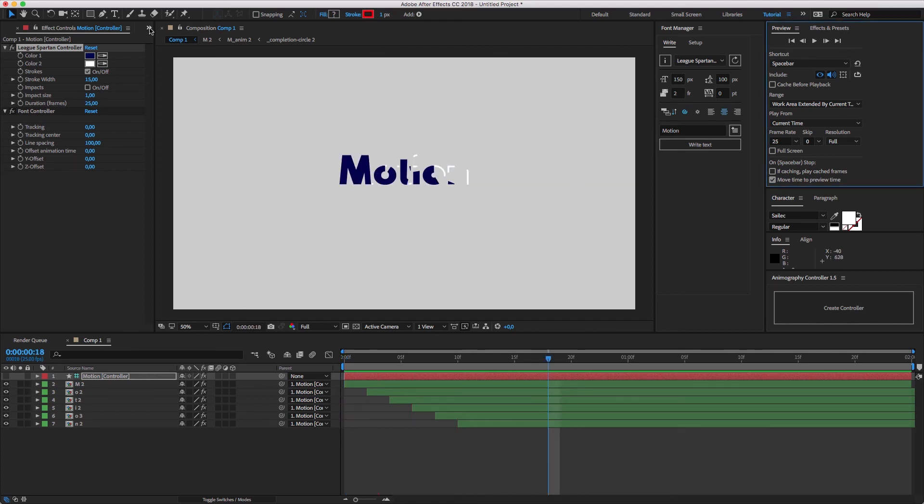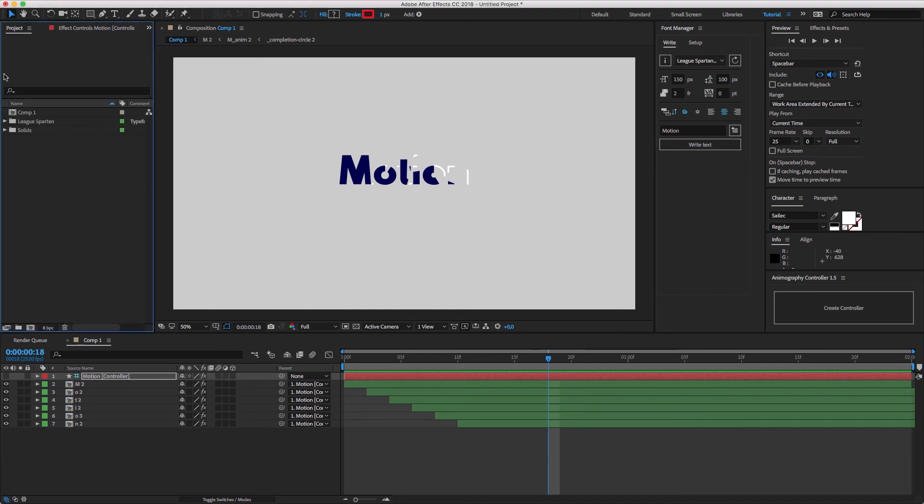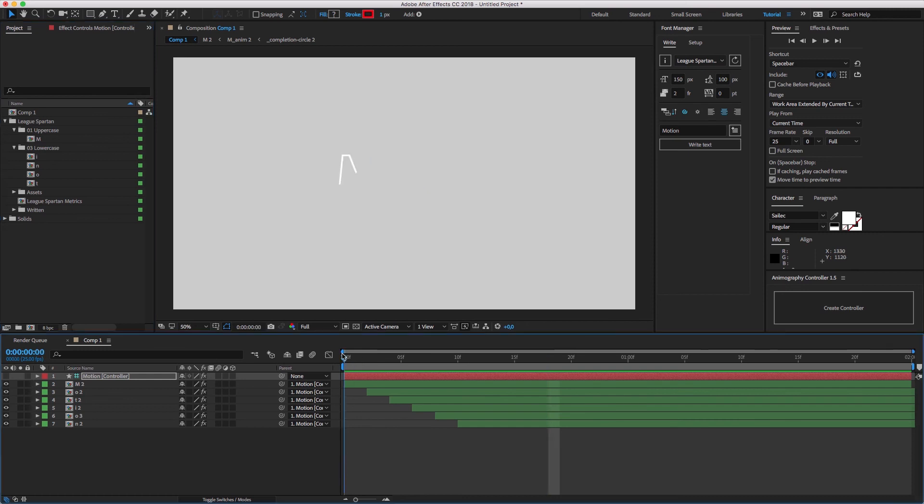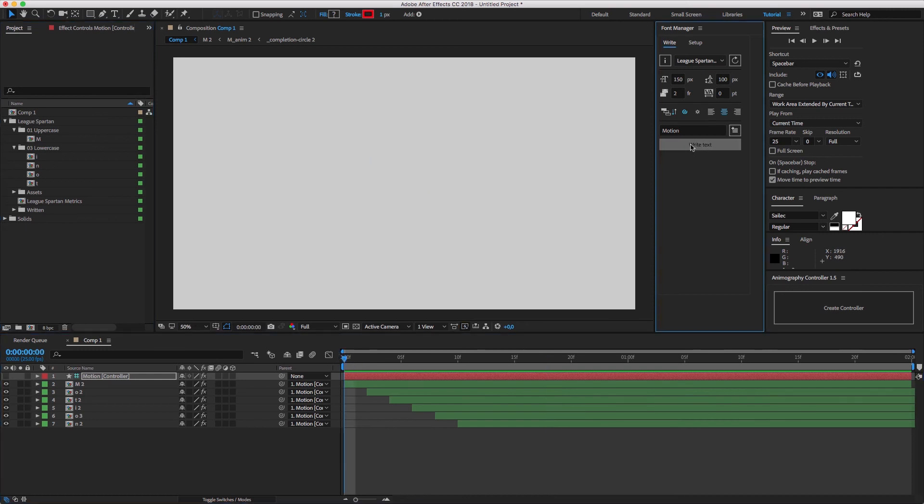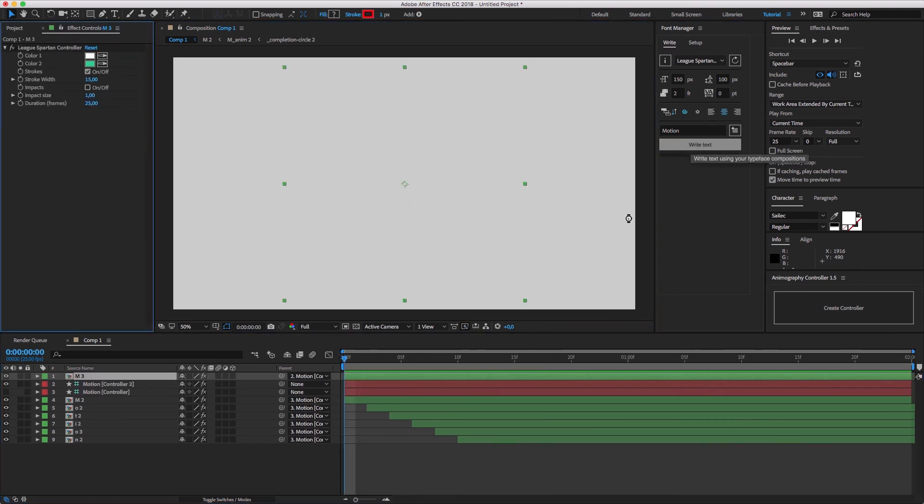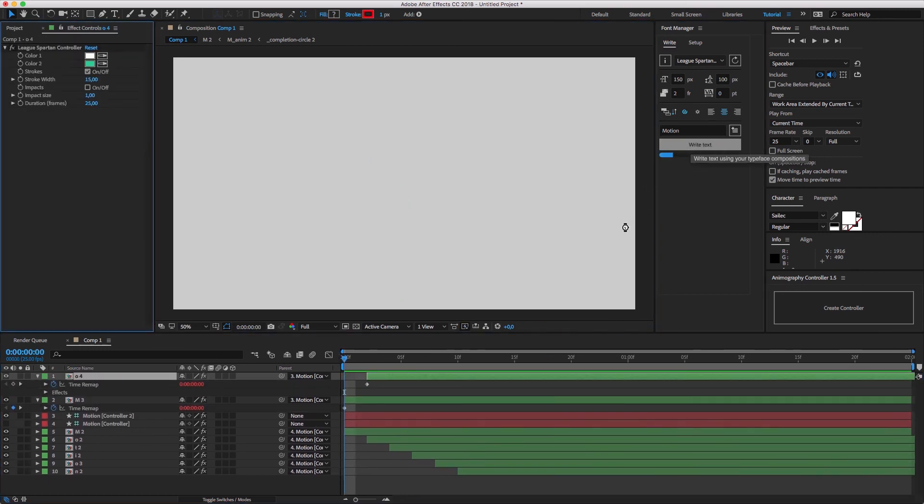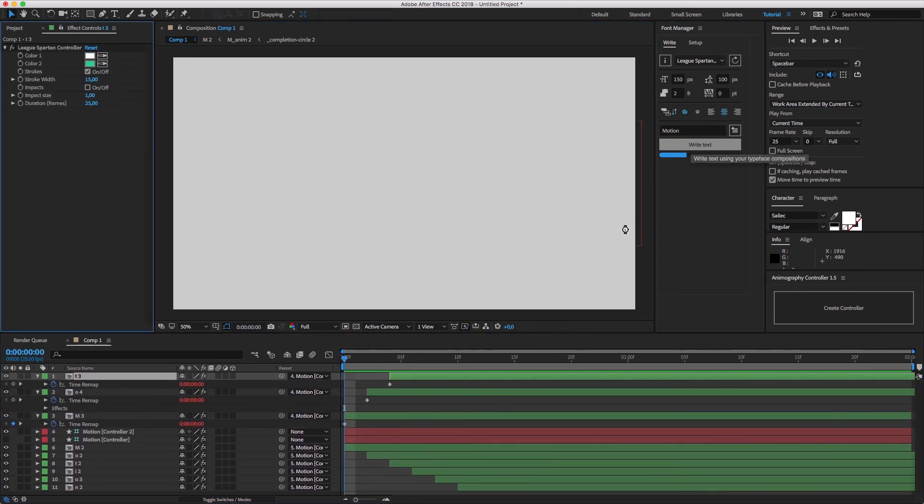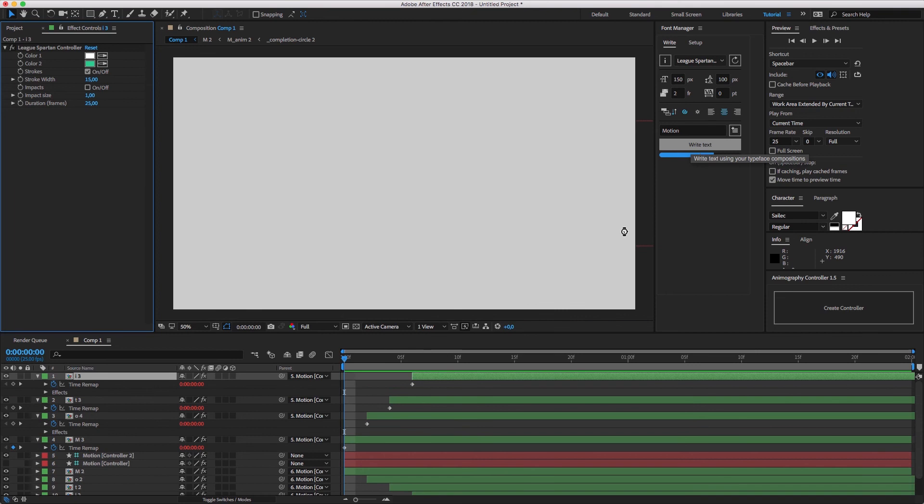If you write any word that includes characters that have been used before, Font Manager will use the existing compositions instead of recreating the composition from the JSX files. And it would take way less time to create a word.